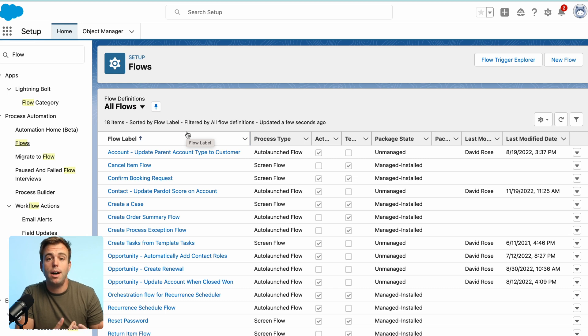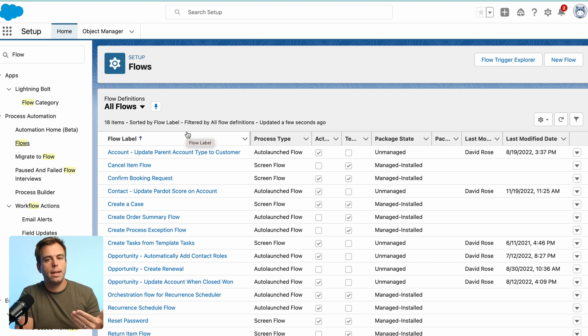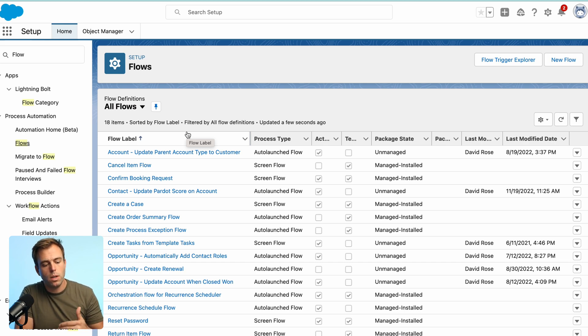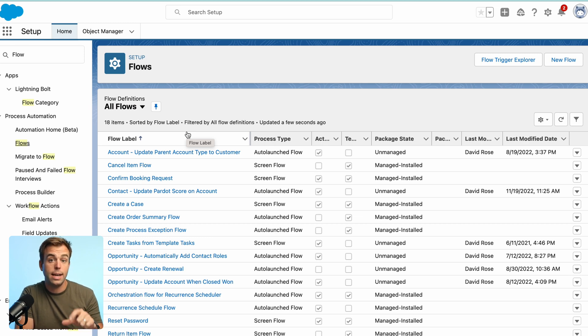And then finally, it's going to update the account that that contact is related to. So keep in mind with this automation, it's only going to populate those account fields when the contact record score has changed.